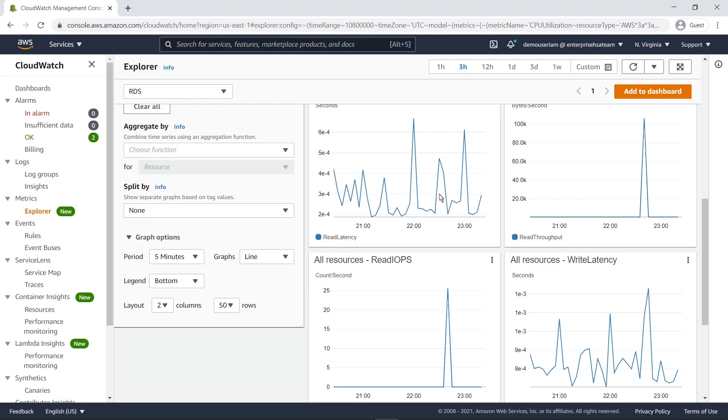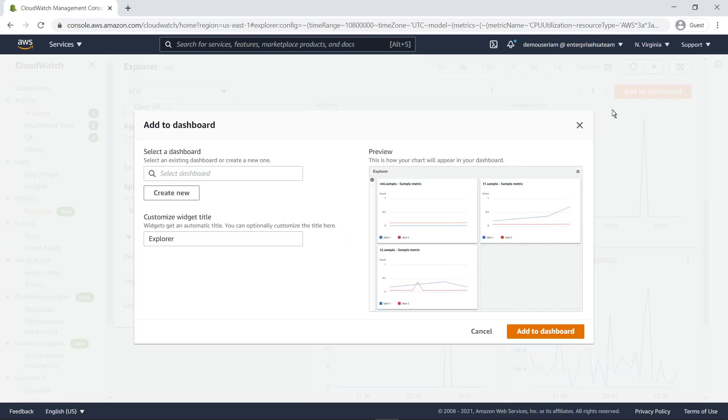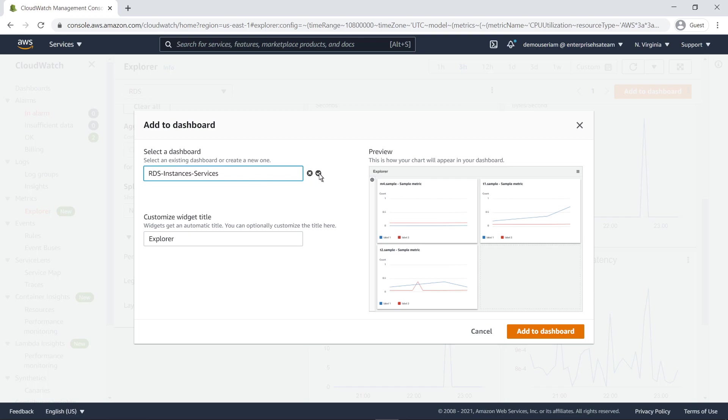Let's create a new dashboard for these RDS metrics in CloudWatch. There is no limit on the number of CloudWatch dashboards in an AWS account.